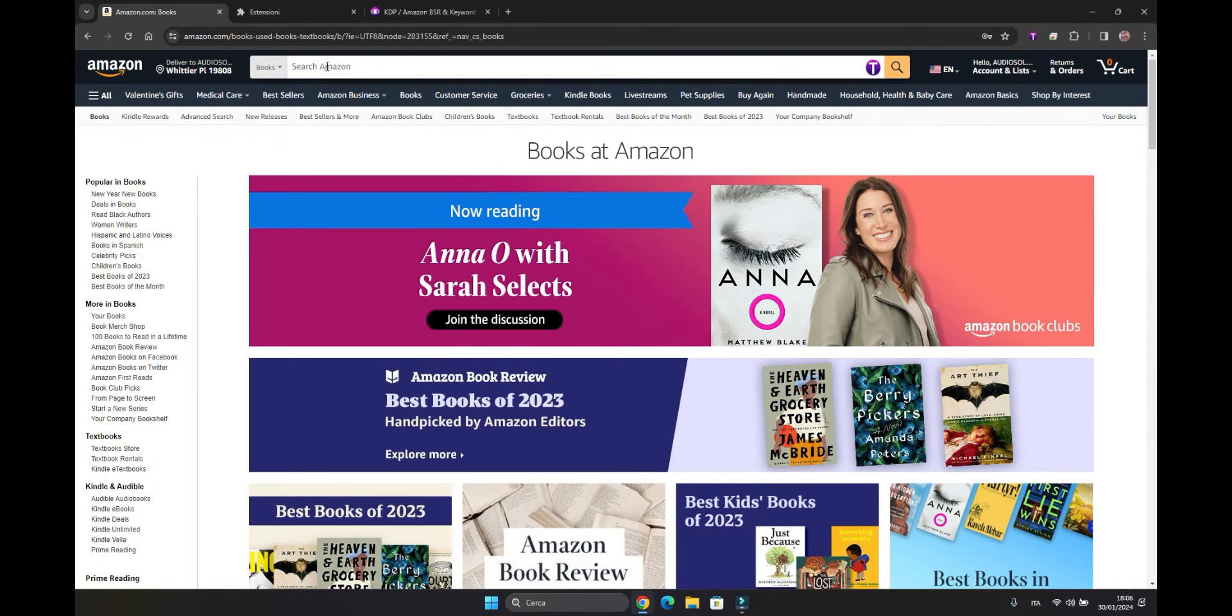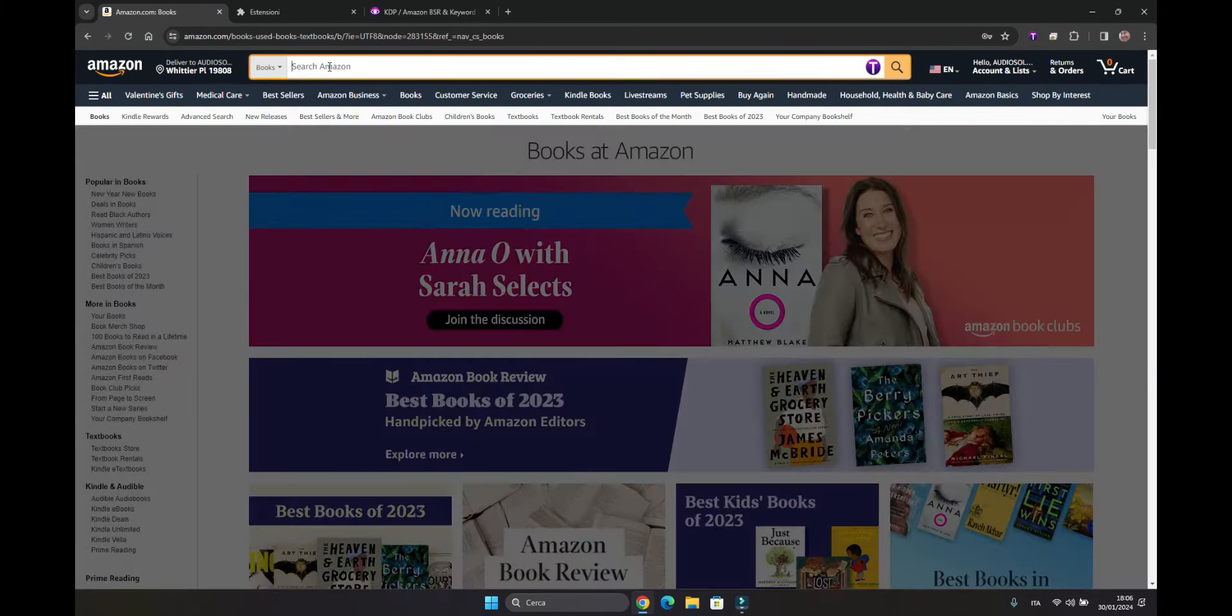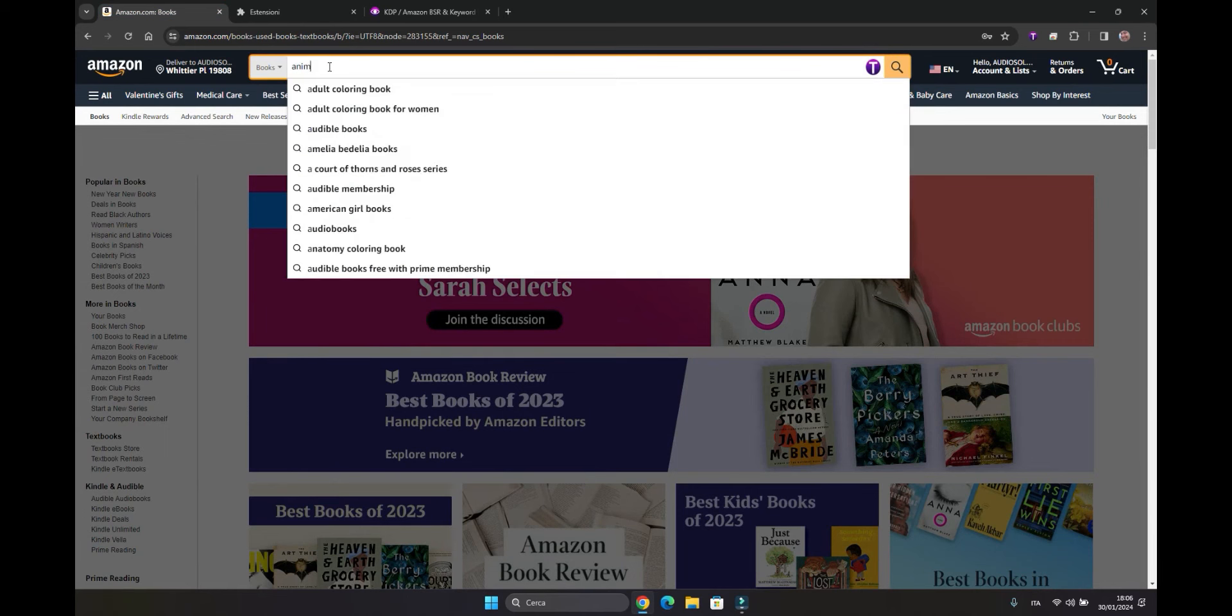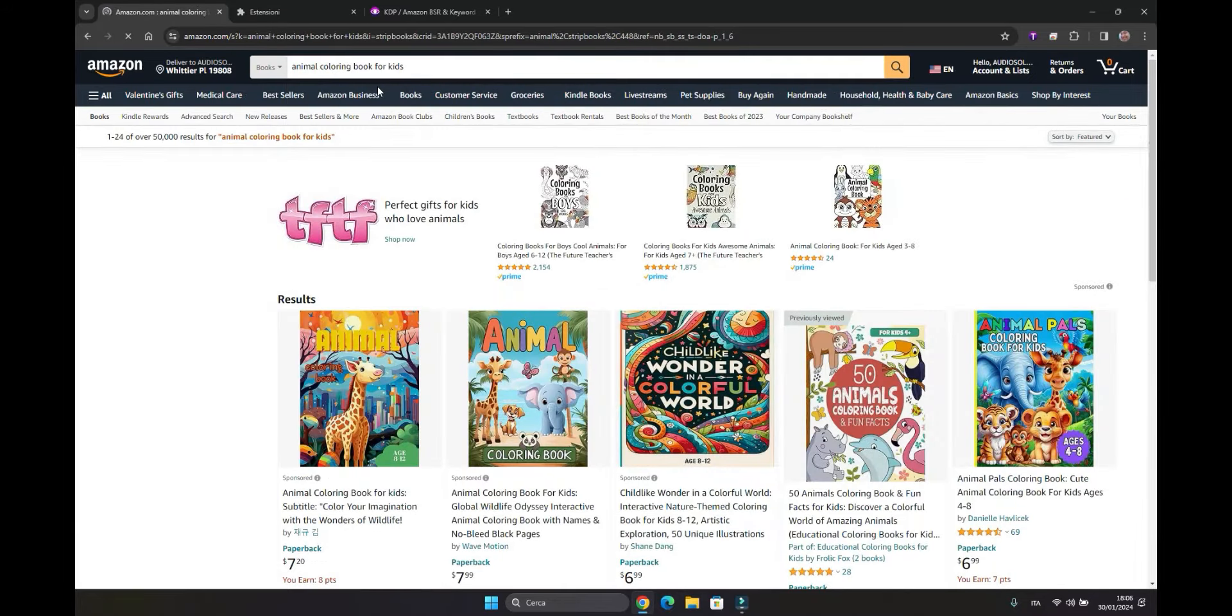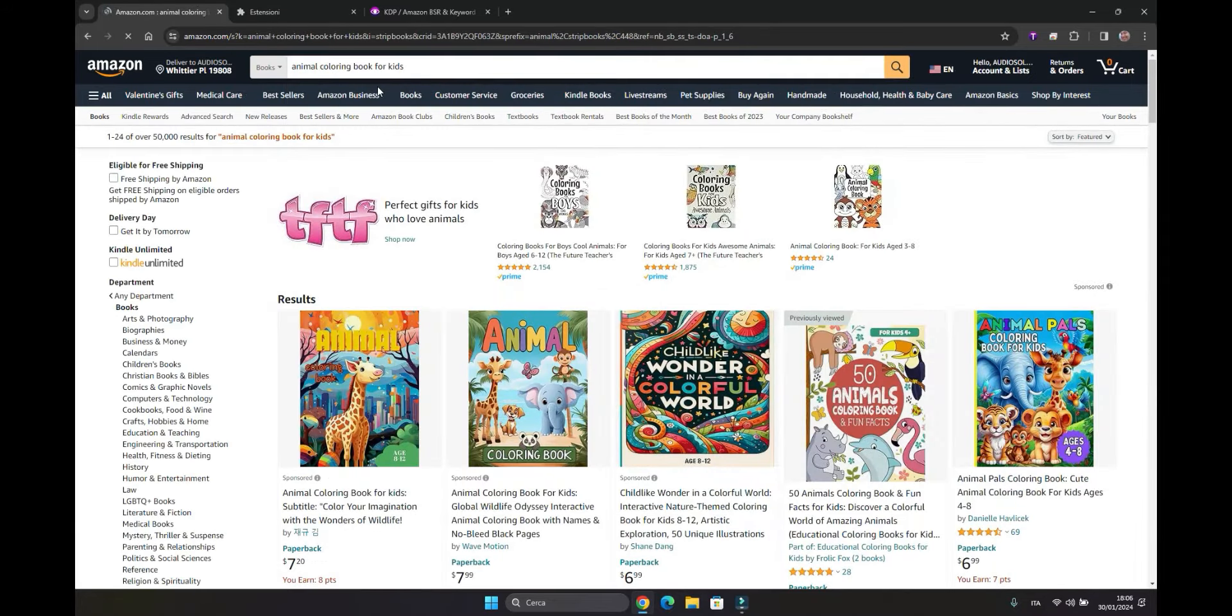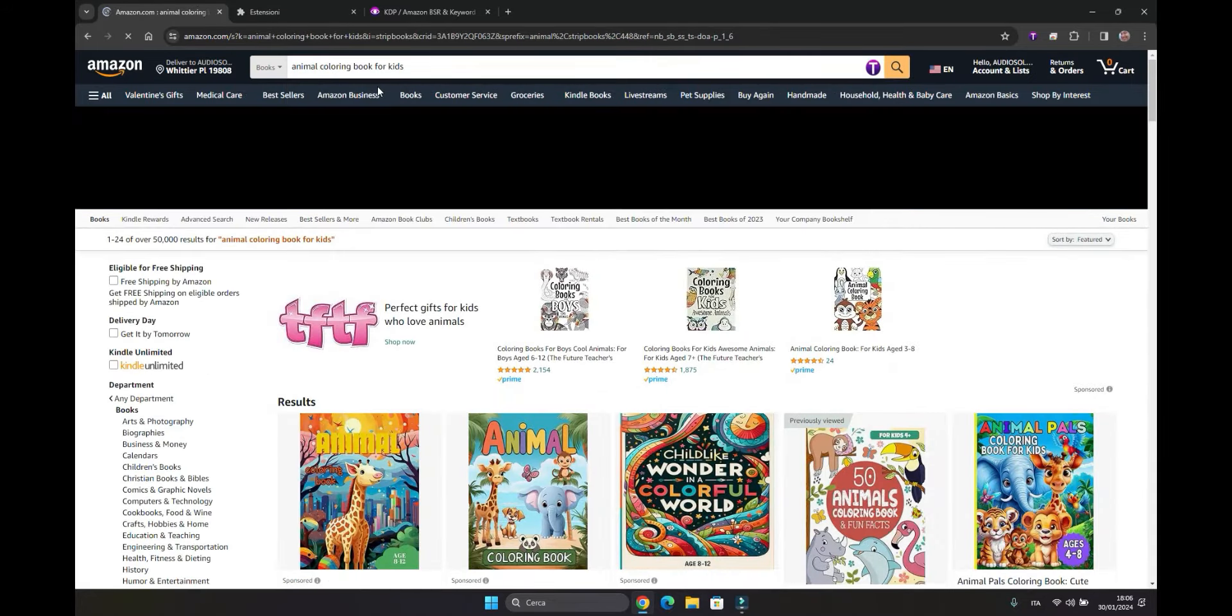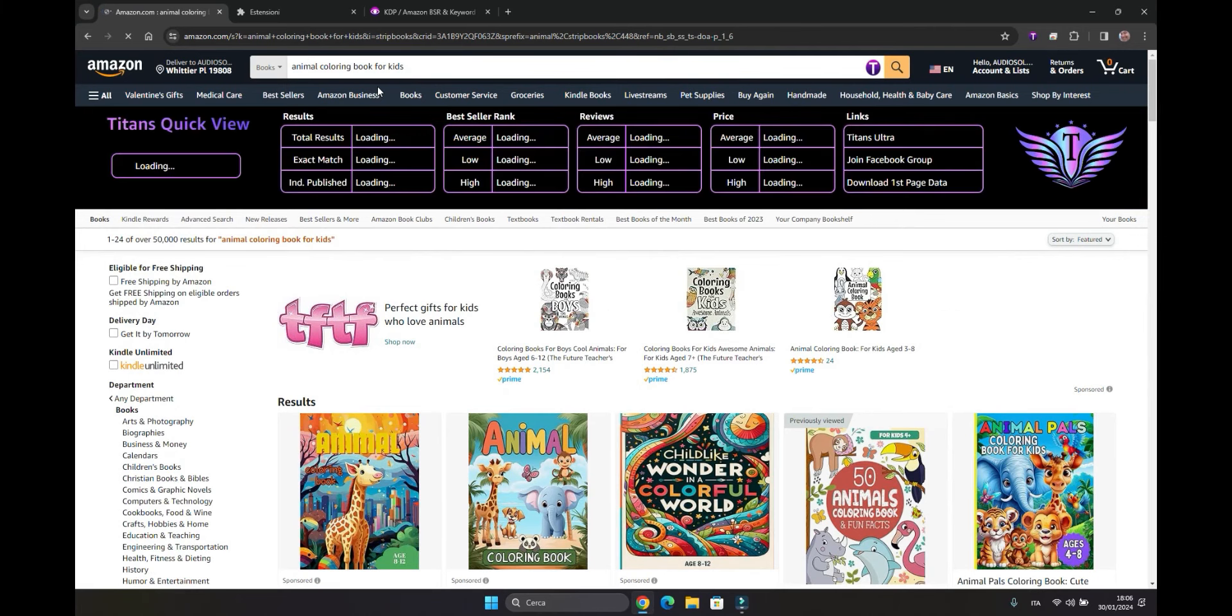Similar to the previous one, let's call it Animal Coloring Book for Kids. The previous one provides us with a set of data that are absolutely necessary.